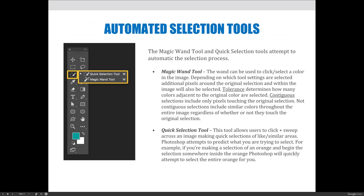Contiguous selections are only pixels touching the original selection, and that's another key feature of the Magic Wand tool. You have the option to have a contiguous or a non-contiguous selection. When it's contiguous it's all touching, so if you click blue on the uniform of a policeman and there are eight policemen in the image, your selection will only be of the blue in the uniform of the first person.